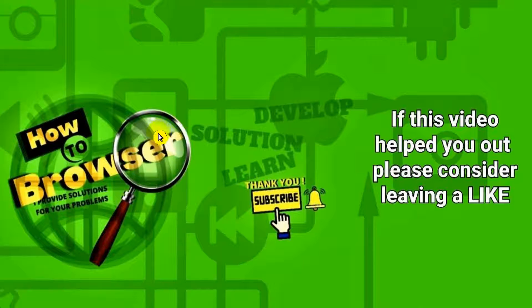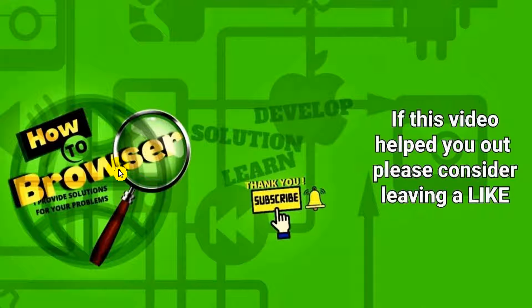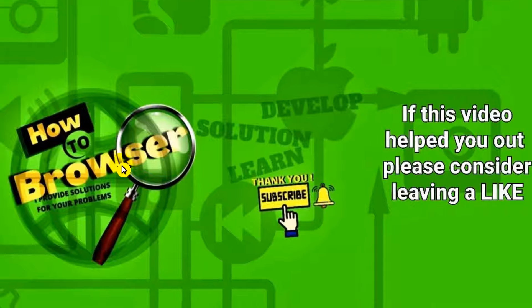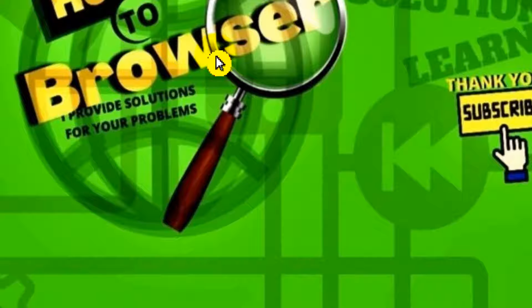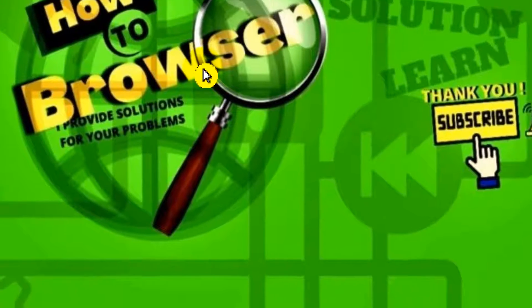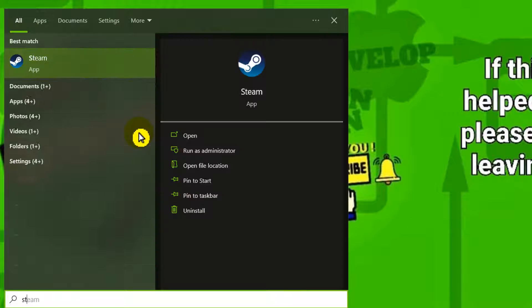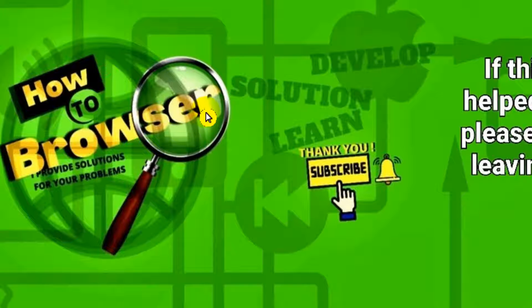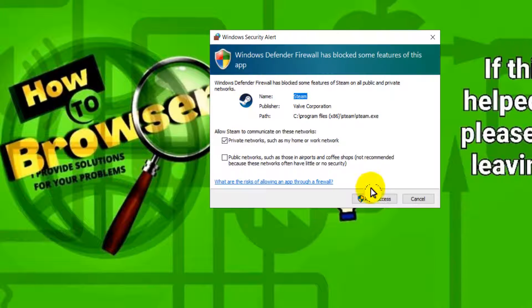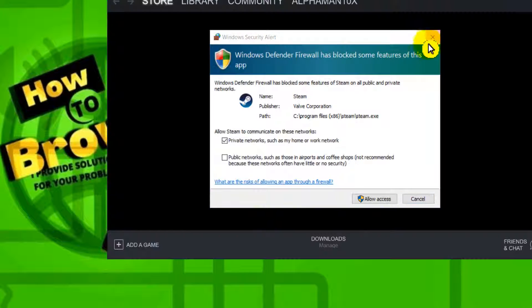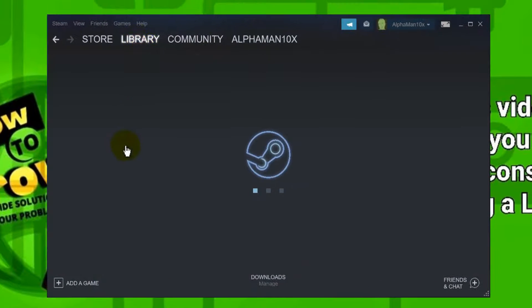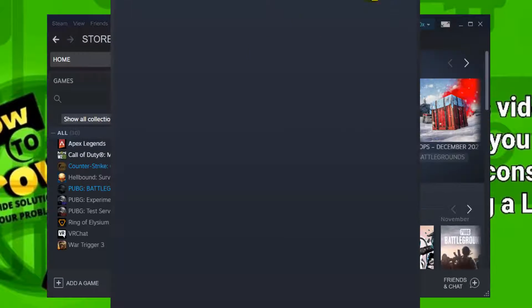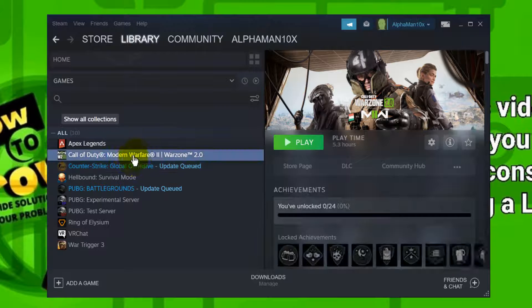The first thing that you have to do is press on your keyboard Windows logo key plus S to open the search bar. Here please write Steam, let's go to Steam, and here what you have to do is go to Library.